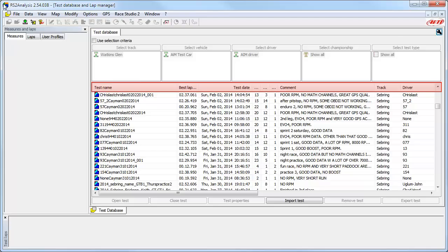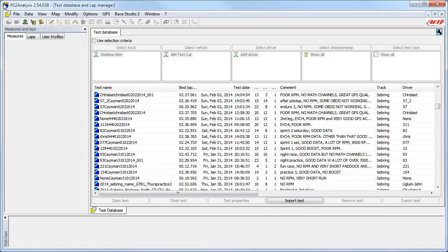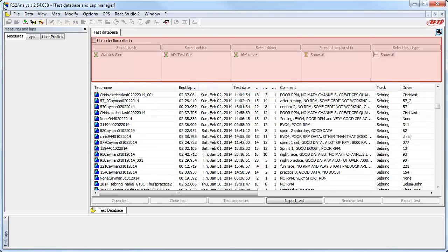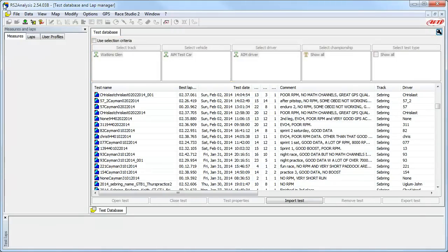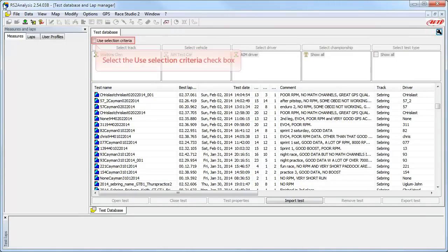This can clearly be very helpful in sorting your data sessions, but the most powerful method to sort or filter your test sessions is by using the Selection Criteria function. To start this filtering, select the Use Selection Criteria checkbox.